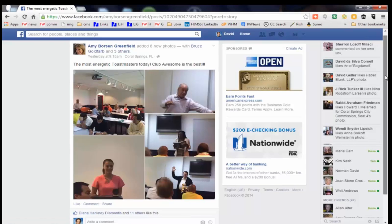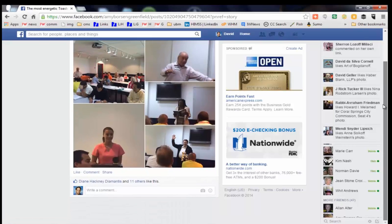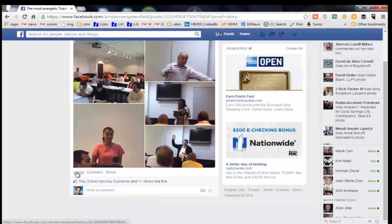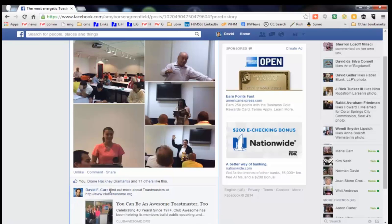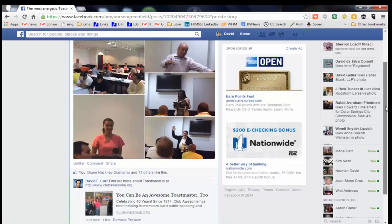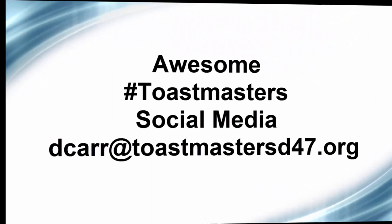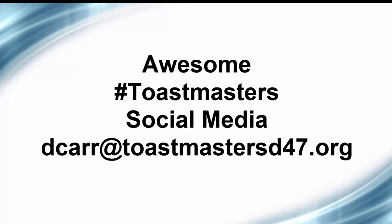On Facebook, one of the wonderful things is that people share members' photos, show people having fun, laughing, enjoying a Toastmasters meeting. That's a great opportunity to like that post and add a short note, inviting people to come to your meeting with a link back to the website. That's how we let them know that they can be awesome Toastmasters, too.